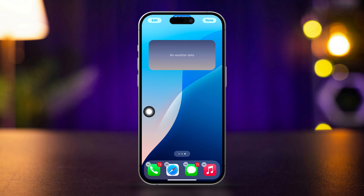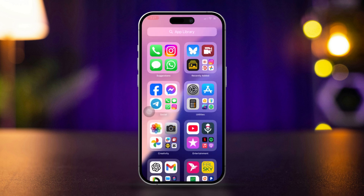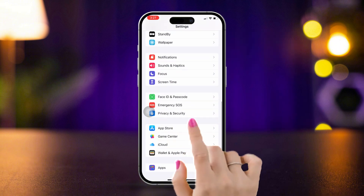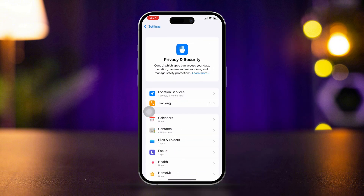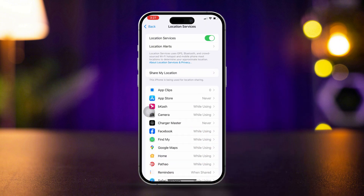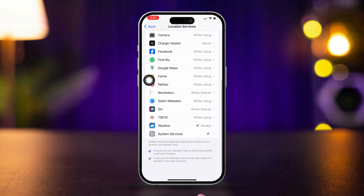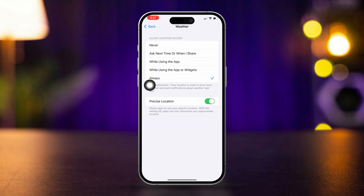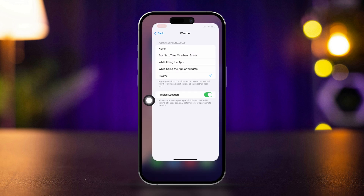Solution 1: Check Location Services. Open Settings, tap Privacy and Security, then tap Location Services. Make sure Location Services is turned on. Scroll down and select Weather, then choose 'While Using the App' or 'Always'.